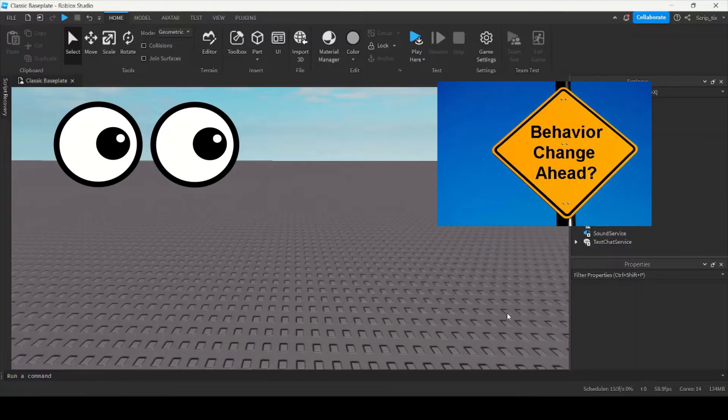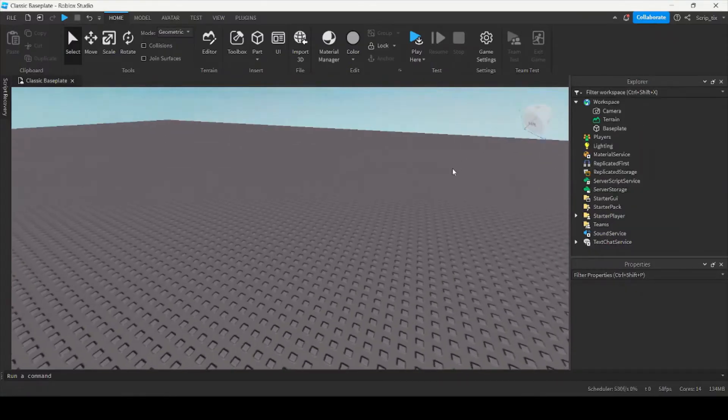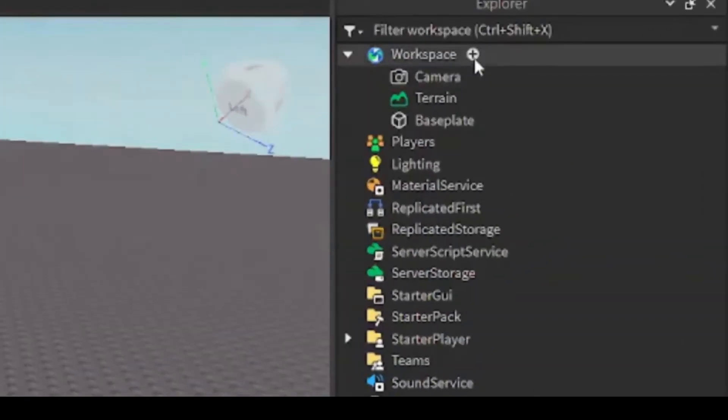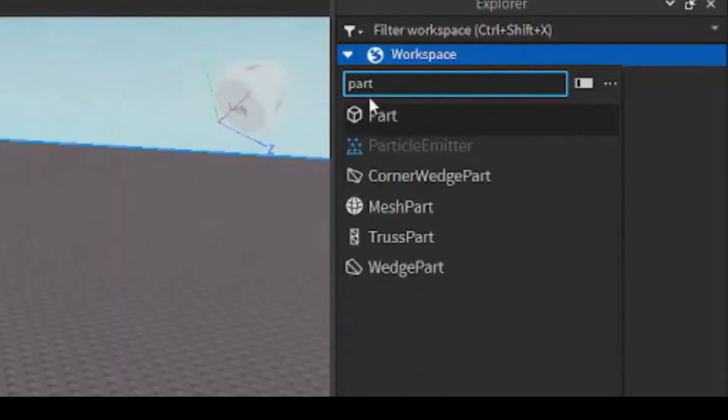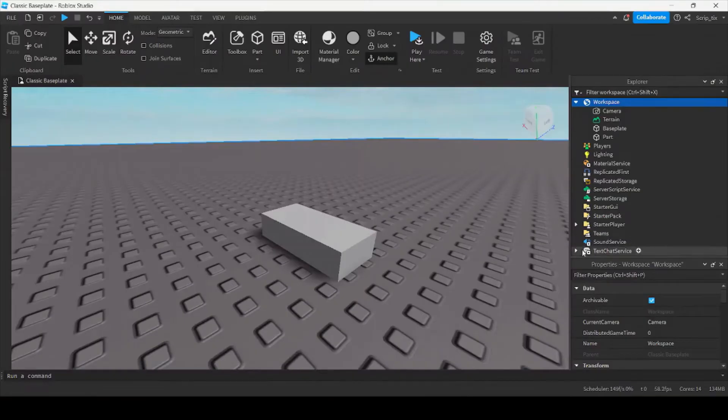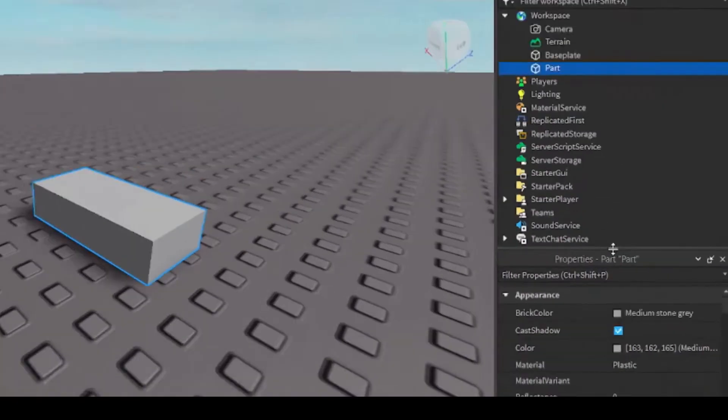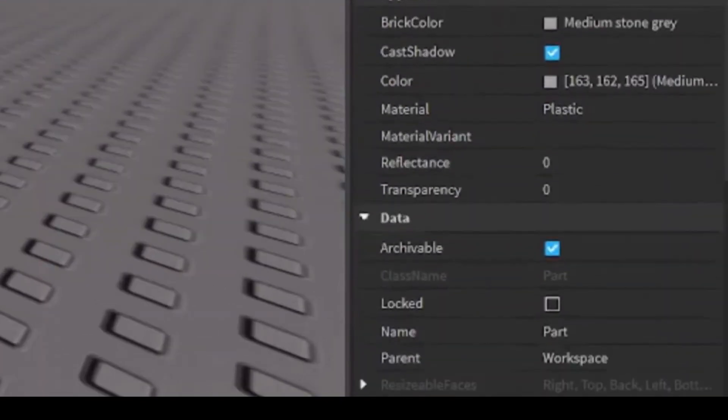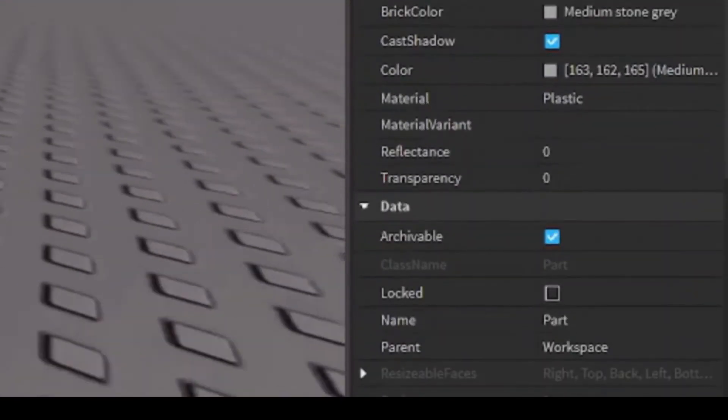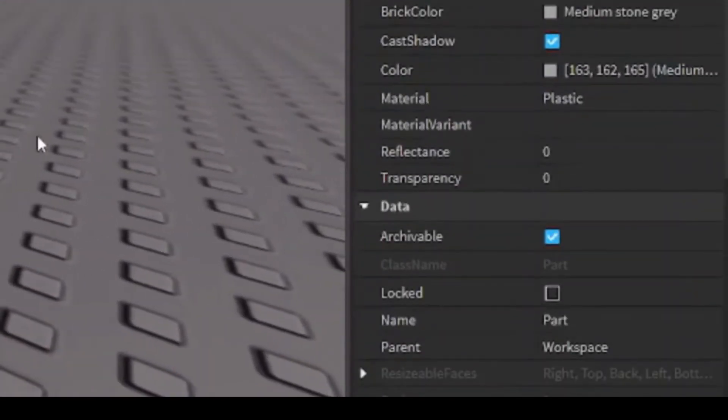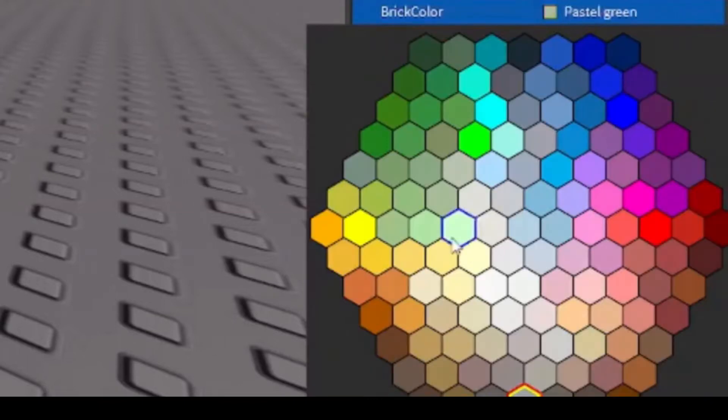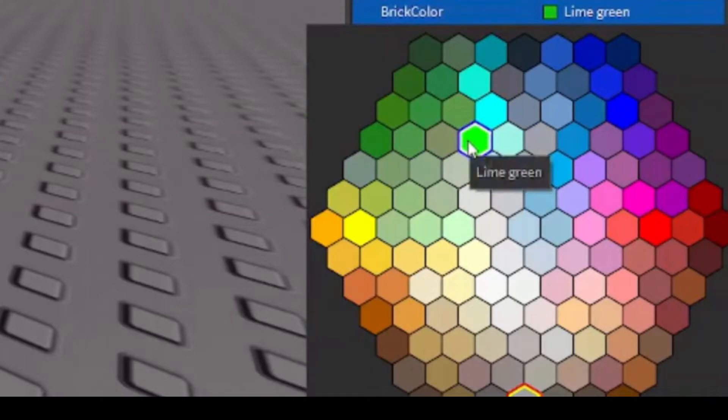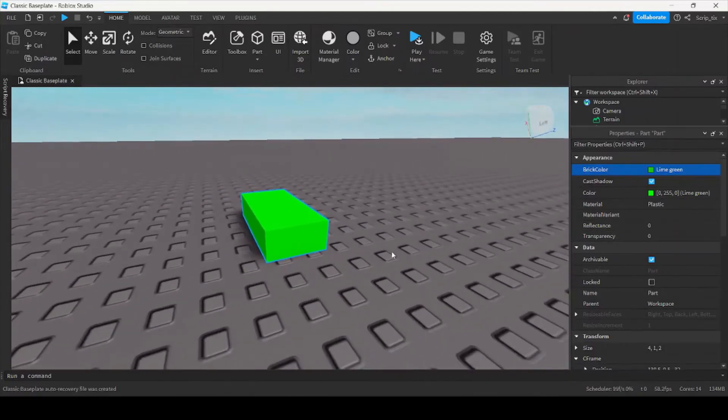And how they behave. Let me show you what I mean. I'm going to insert a part here inside the workspace. Now we can go over to the properties tab and we can see all the properties this part has. For example, brick color. I can change brick color and it'll change its color. I can change it to lime green.